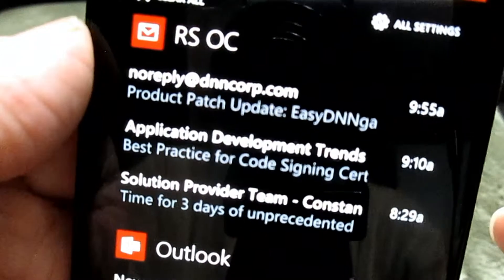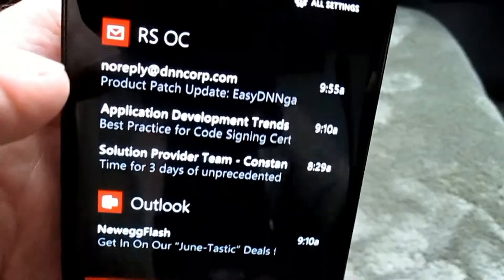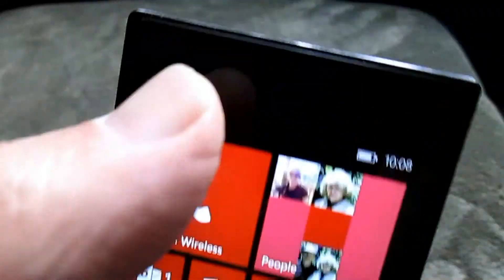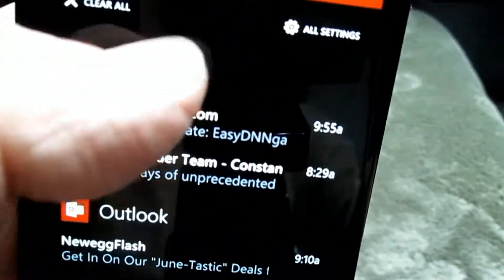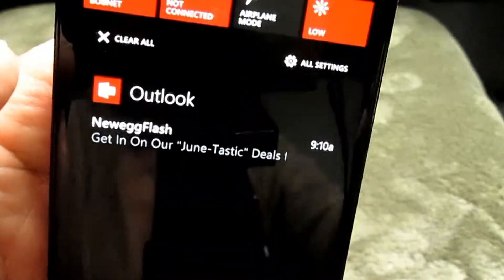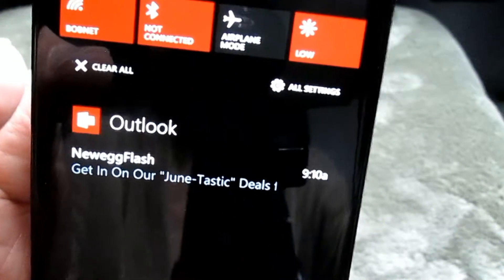There are three emails showing right now, and the live tile matches that count. If I tap on just one to read it and come back, now there are two left in the notification center. If I tap on the title, it goes to my full email list where I can read all emails, and once done, no emails remain in the notification center for that account.